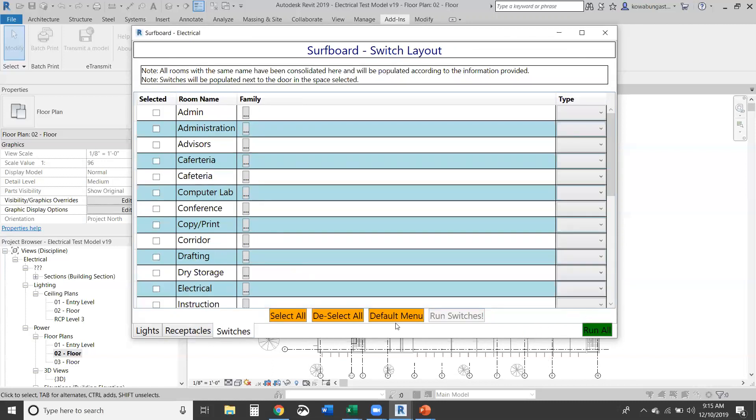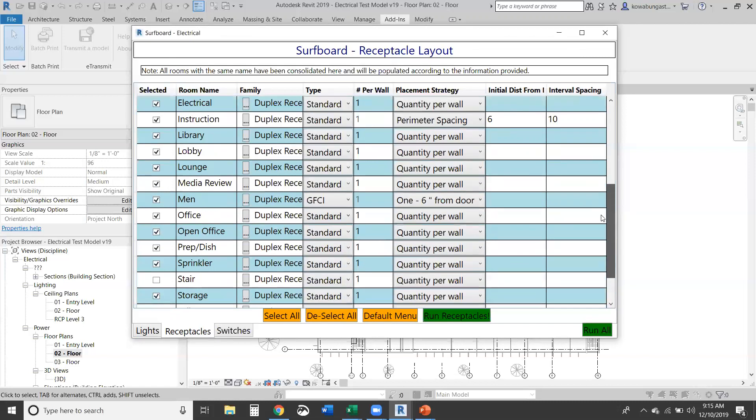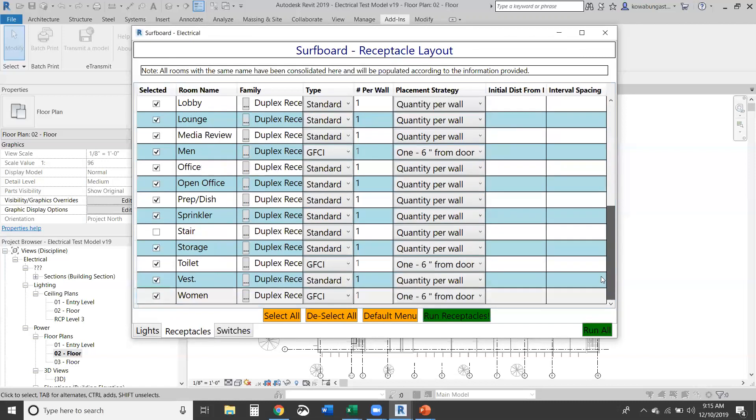So those are the three selections: one per each wall, one six inches from the door, or quantity per wall. So you can do one, two, whatever per wall. It's one six inches from the door or the perimeter spacing that we're selecting.